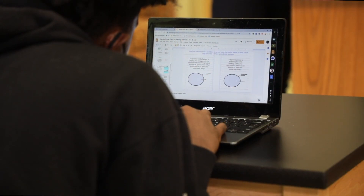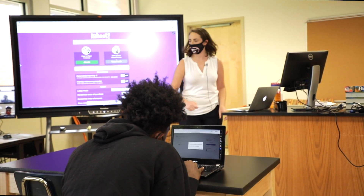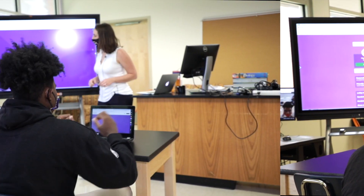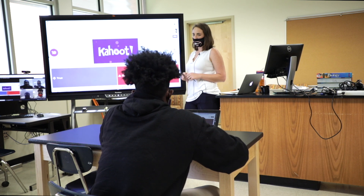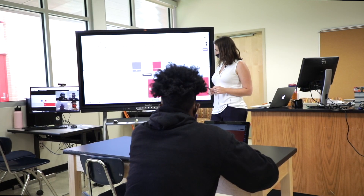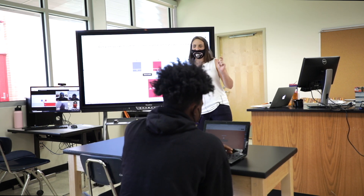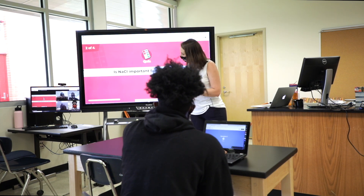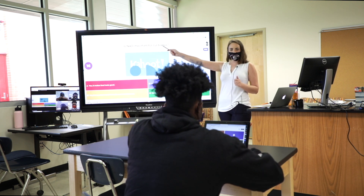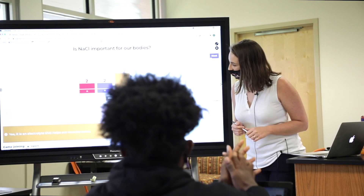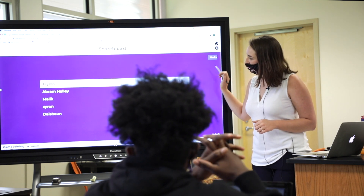Once you are finished, turn in those slides and go to Kahoot.it. True or false: during osmosis, water flows from lower water concentration to higher water concentration. False — it goes from higher water concentration to lower water concentration. Jalen's in the running. Is sodium chloride important for our bodies? Yes, it is — it helps our muscles move and helps them contract. Abram's coming in for the lead.